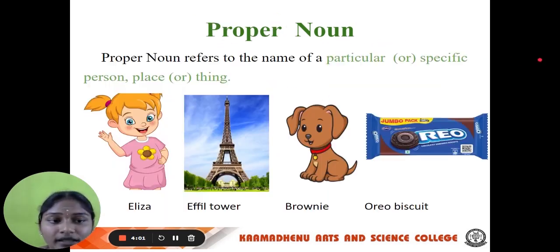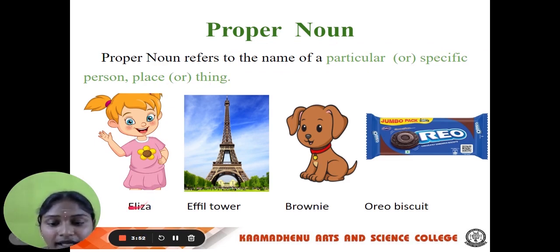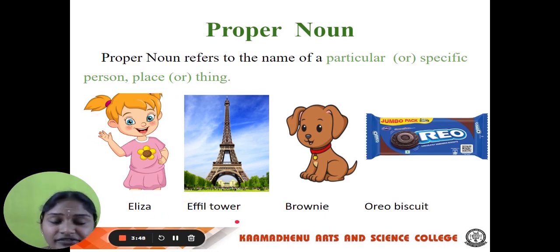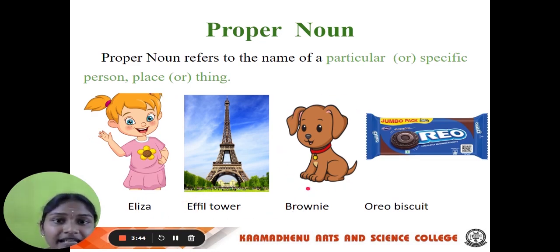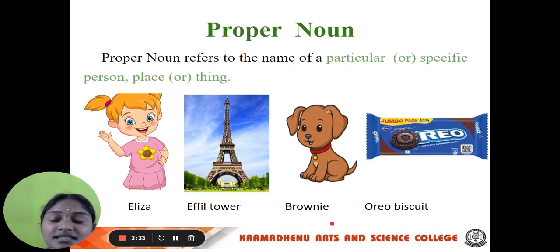Let us see them one by one. The first one is proper noun. Proper noun refers to the name of a particular or specific person, place or thing. For example, a girl named Elisa, the Eiffel Tower, and a dog named Puppy or Brownie. We have a lot of biscuits but we give the name Oreo to a specific one. So a particular specific person or thing is known as a proper noun.